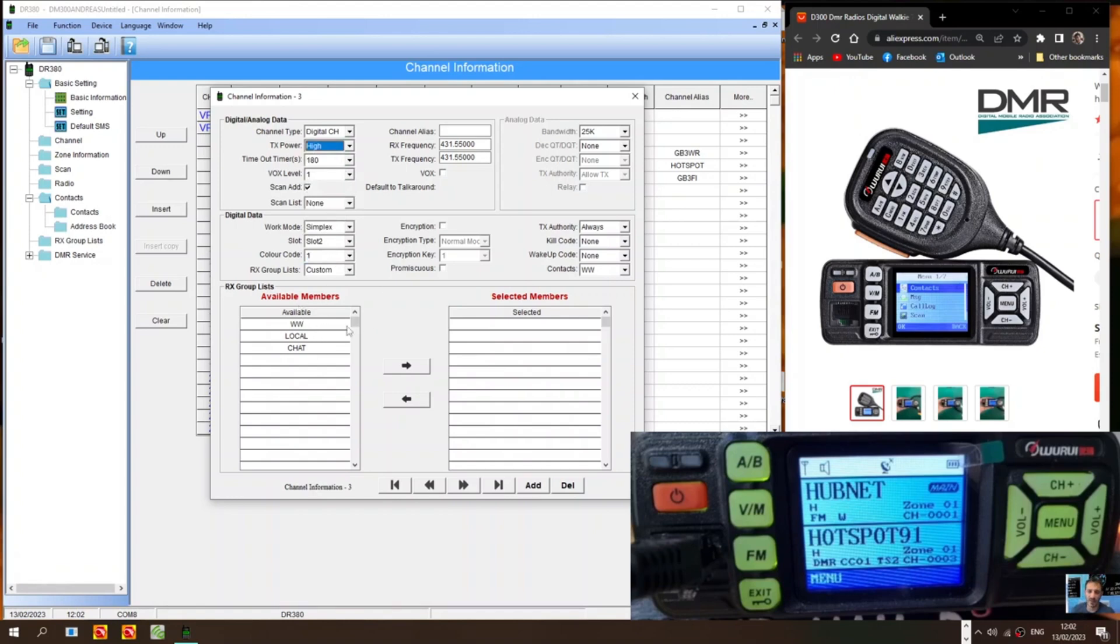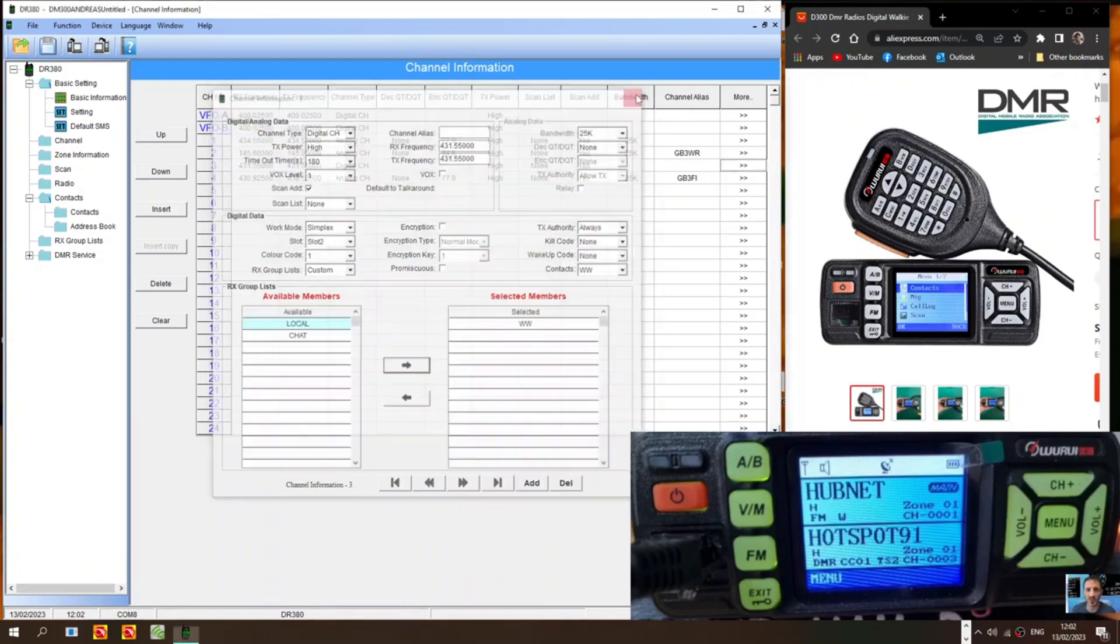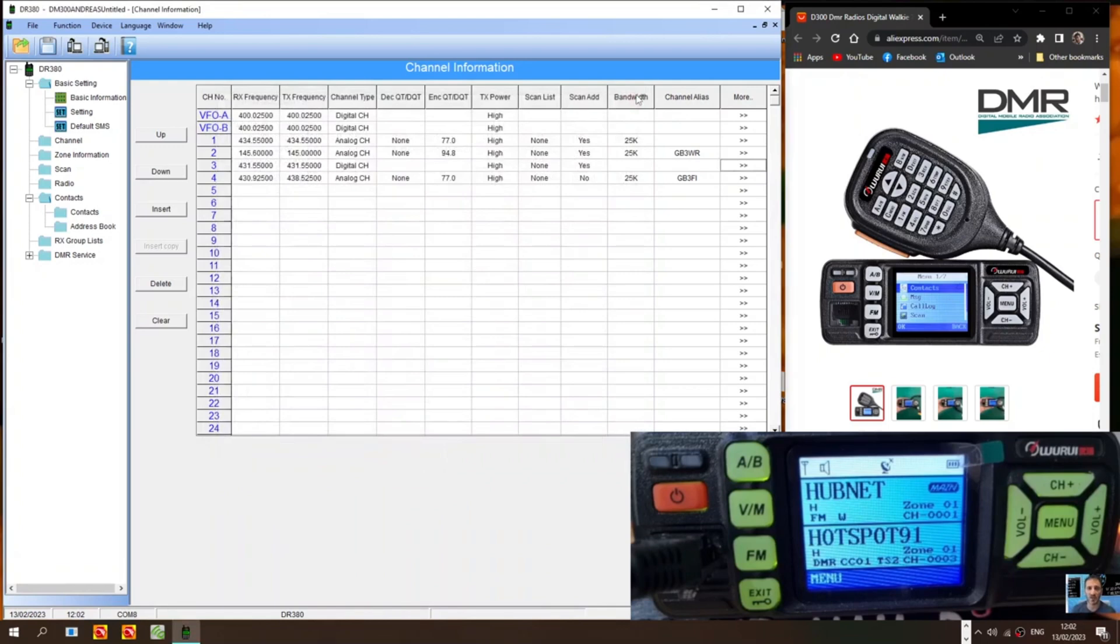Then we've got available members. That we can select here. So I haven't touched that section. Available members. And selected members. So let's just put worldwide there anyway.